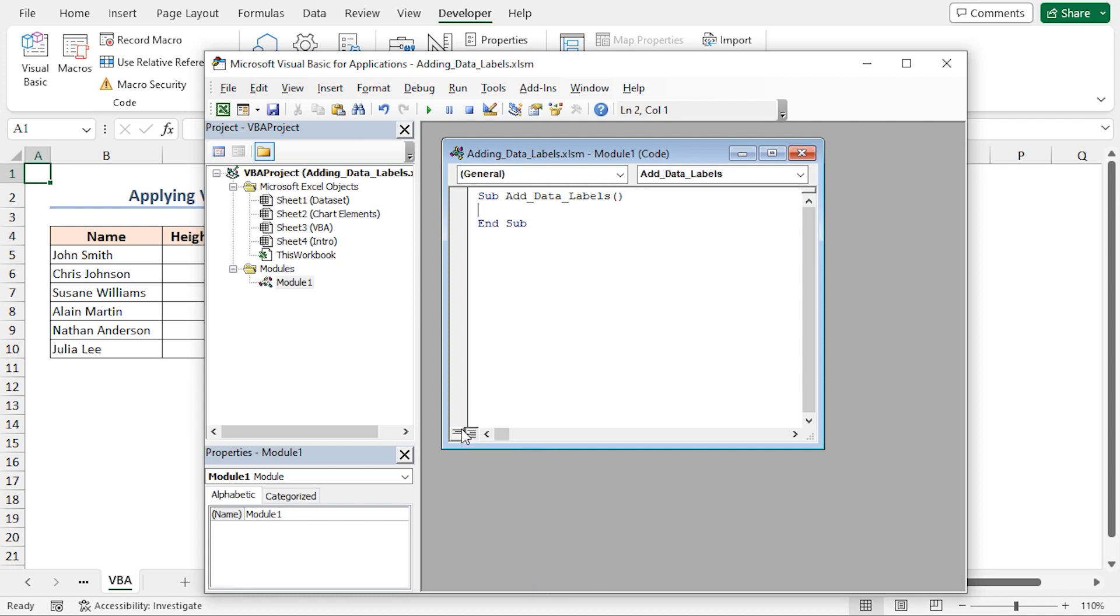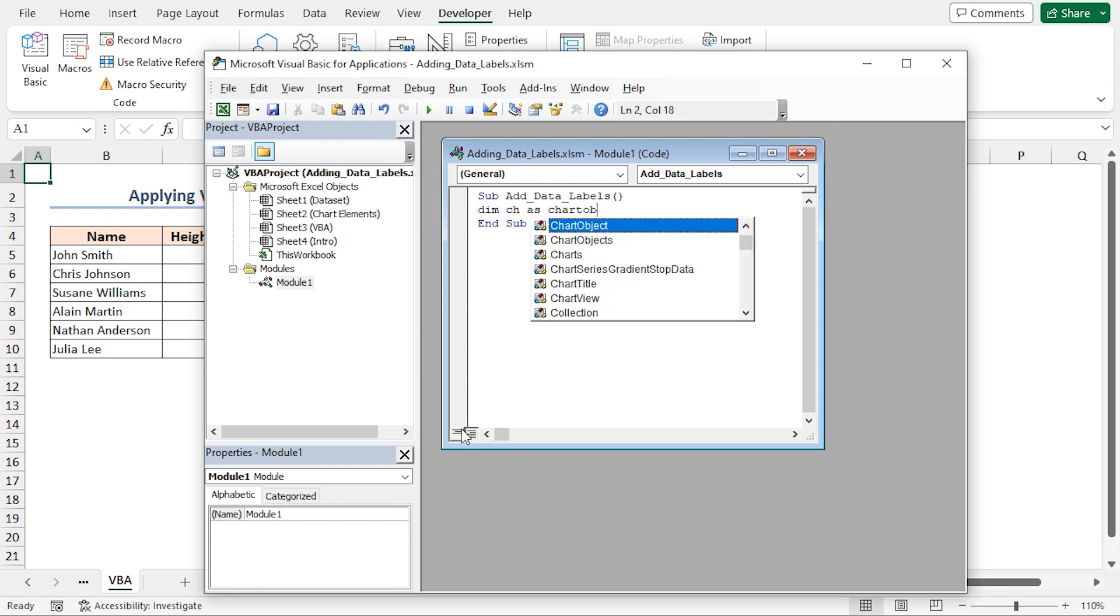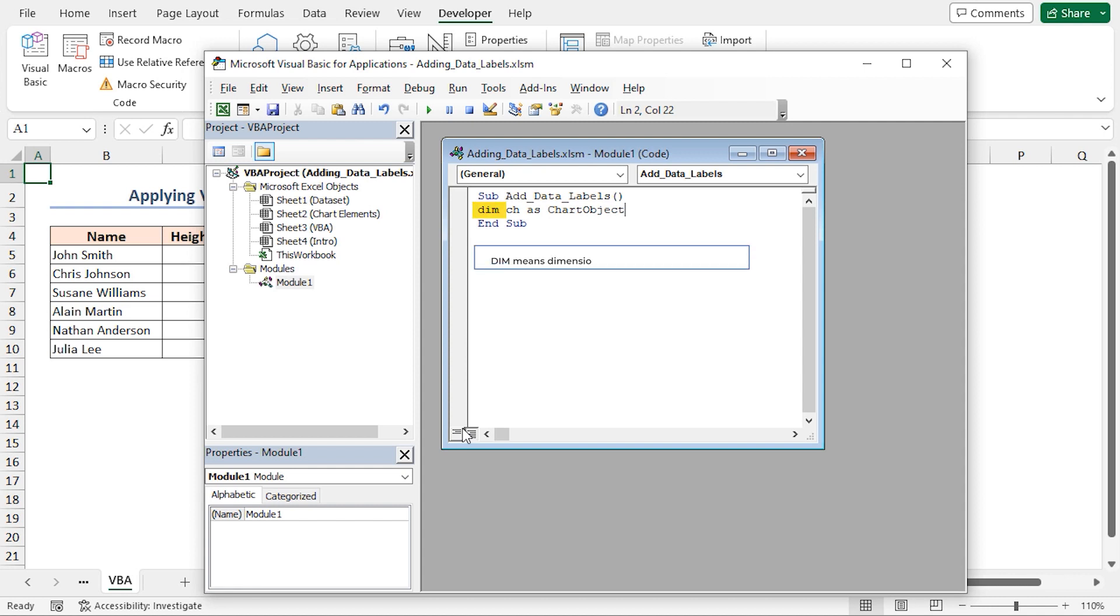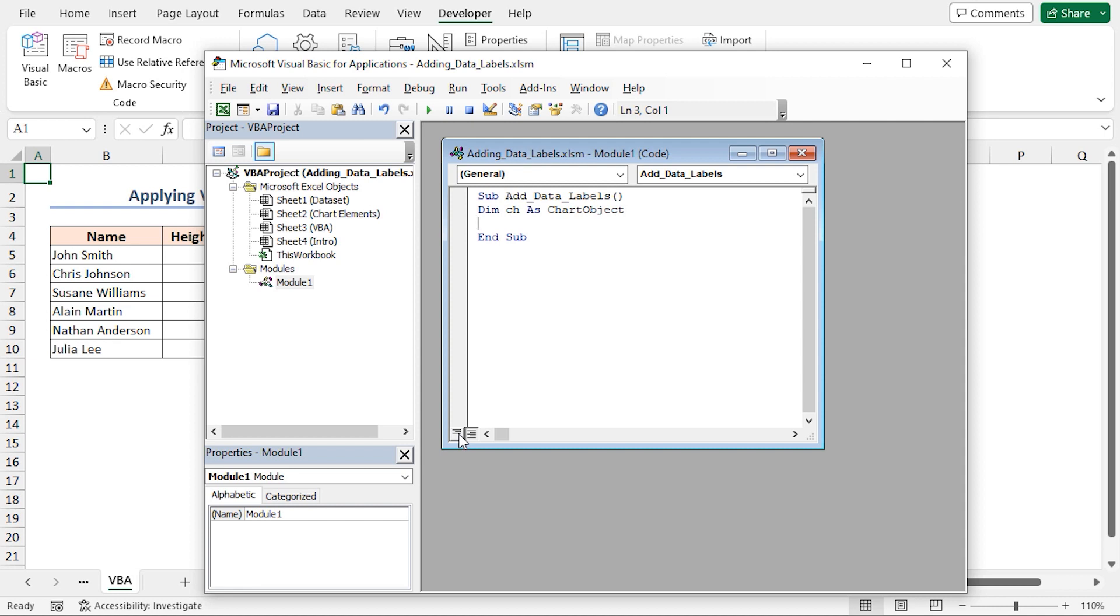Now I'll declare a variable named ch of the type Chart object. Here Dim means Dimension. Then we'll assign that Chart1 object of the active sheet to the ch variable.